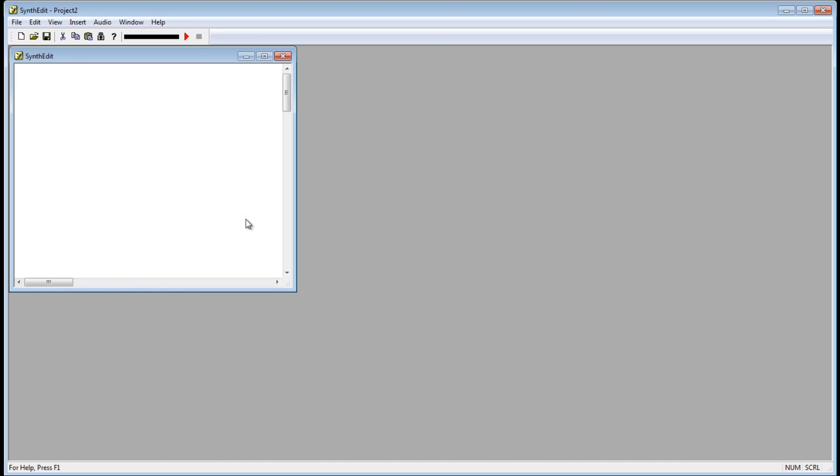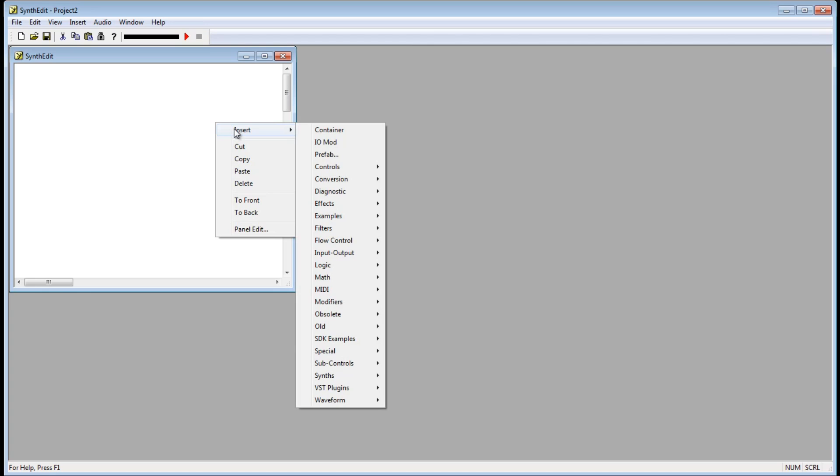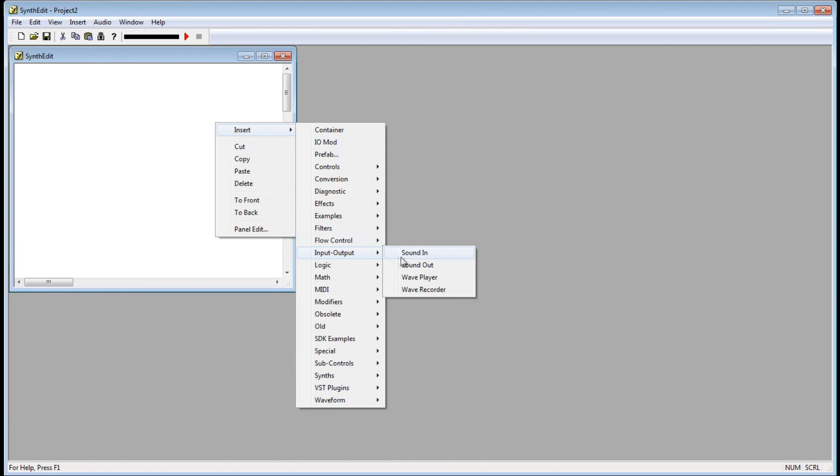Let's add our first module now. Right click on the project window and go to Insert. Go down to Input Output and select Sound Out.